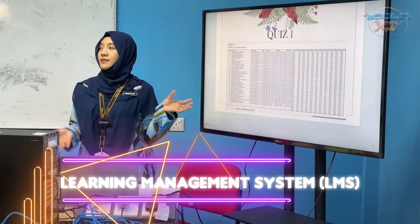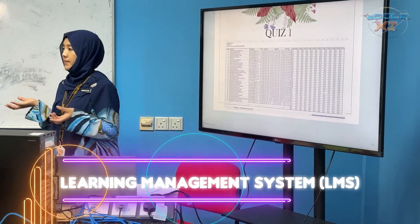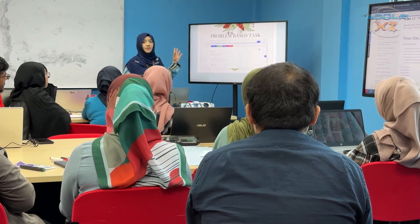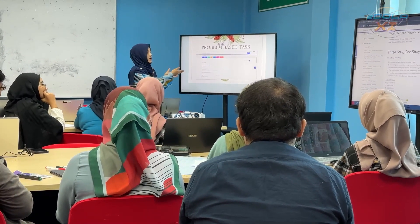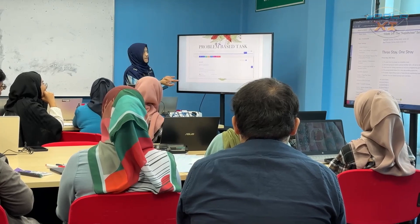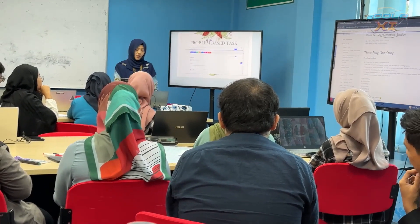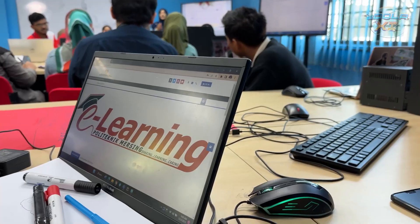Every day before class starts, our lecturer Dr Hafizah will tell us to log in to the website CDoS. Me and my classmates will be logging in to CDoS, and we can finally open the website, which is already prepared there. Dr Hafizah helped us prepare everything in the website CDoS.